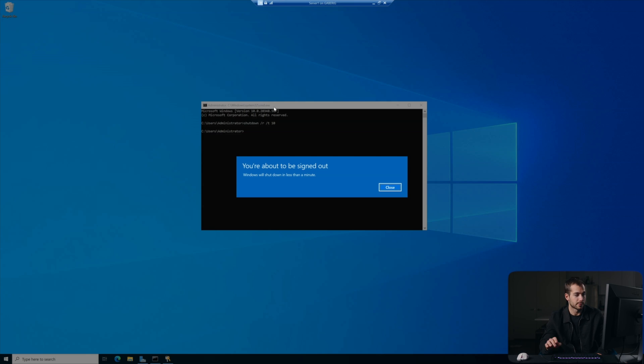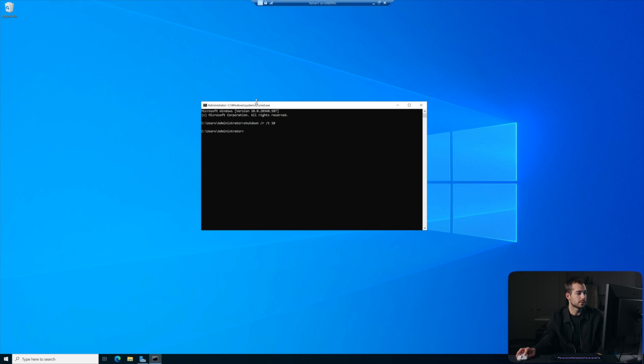The time will be in seconds by default, and so this is a very simple command. We could also run it just by itself, but we're doing shutdown, restart, T minus 10, enter. And in 10 seconds it's going to automatically restart the server.